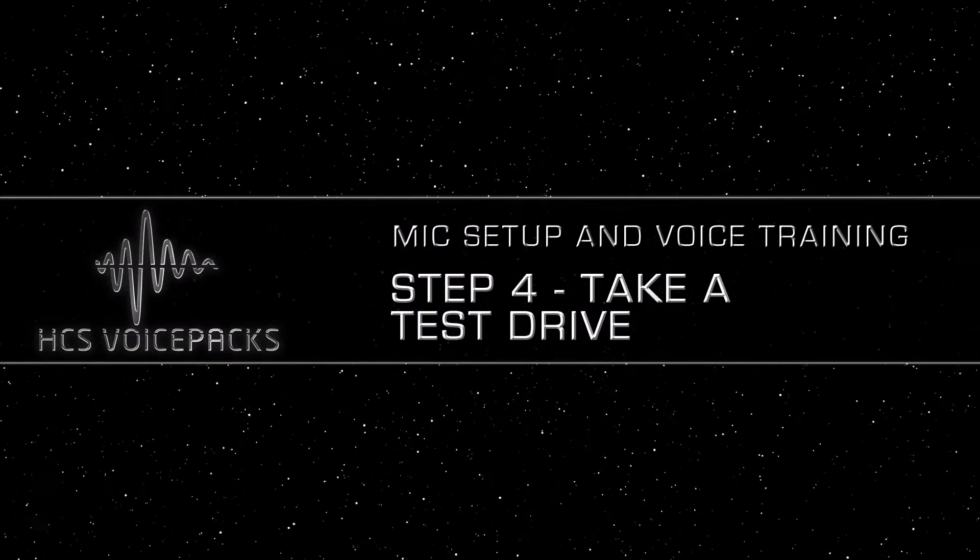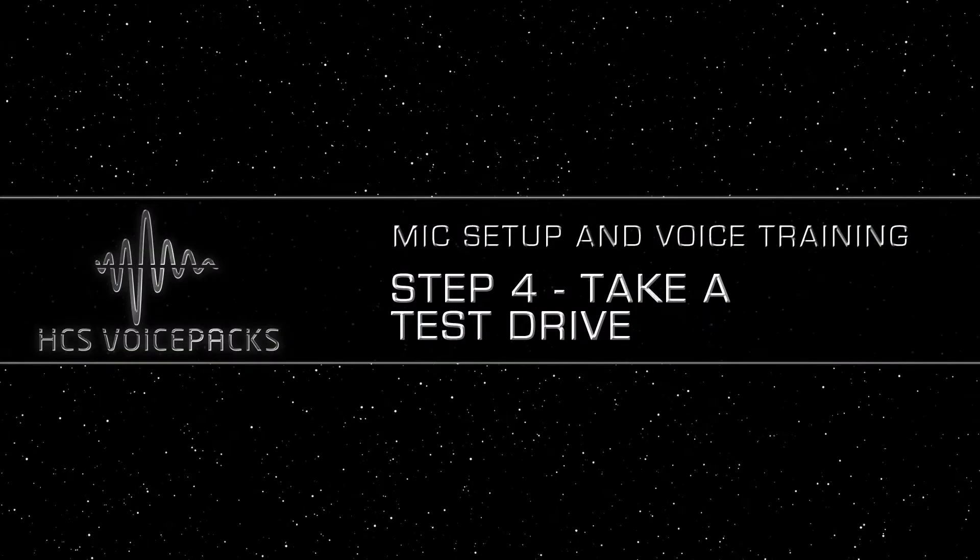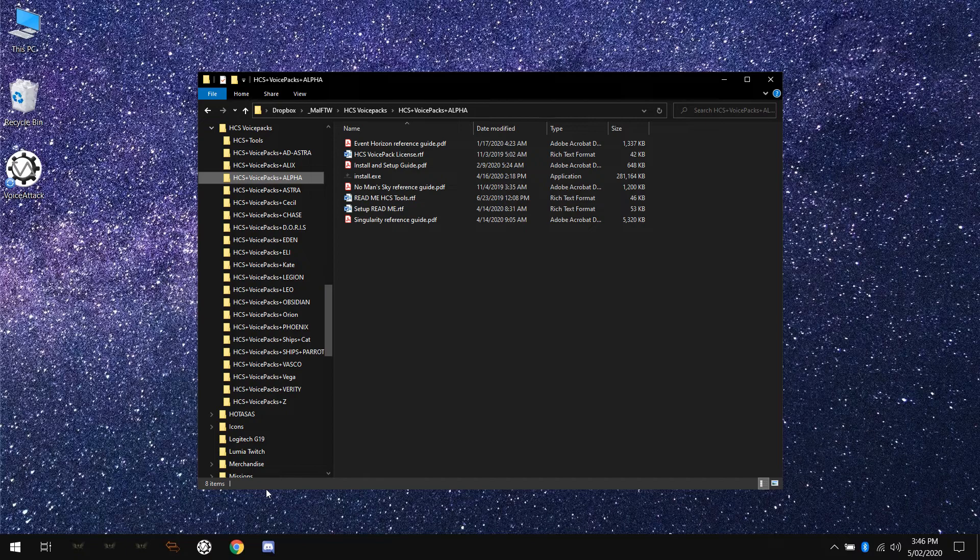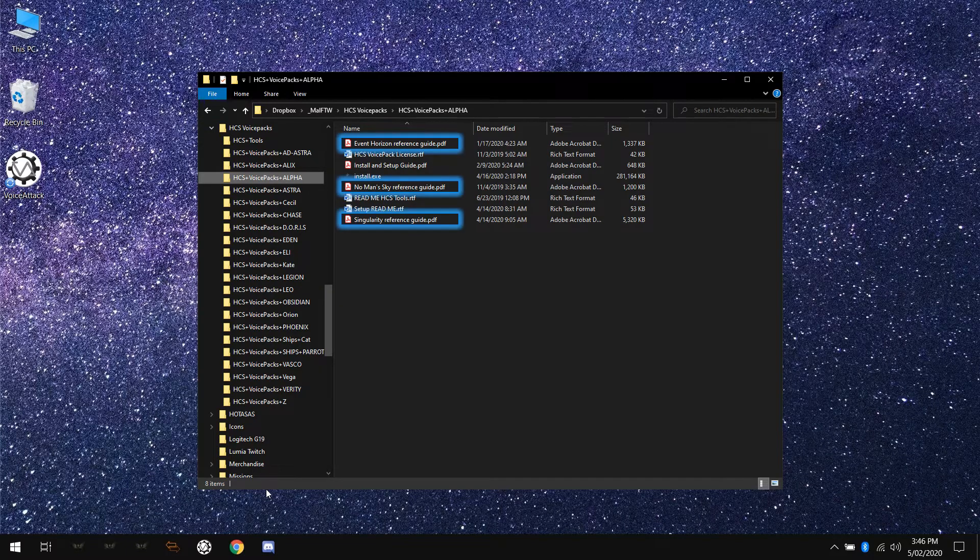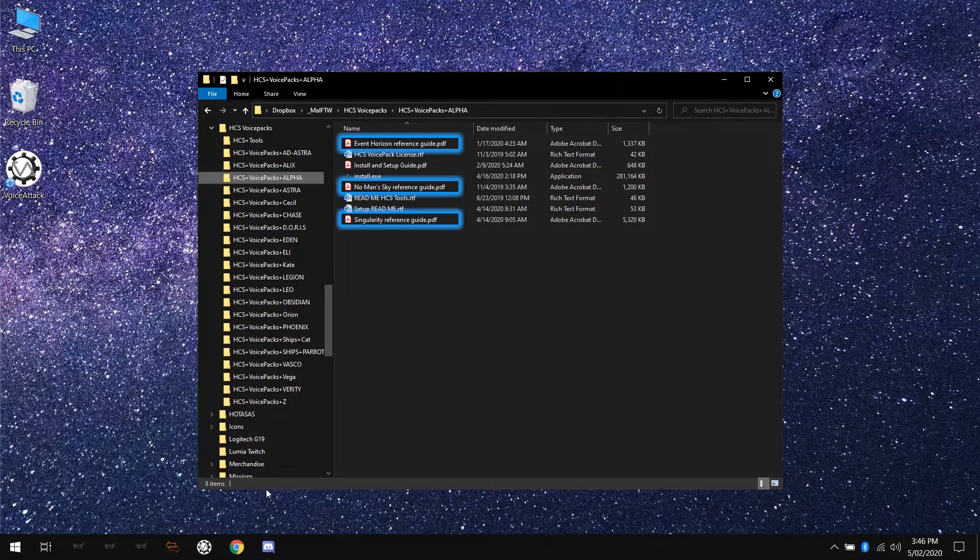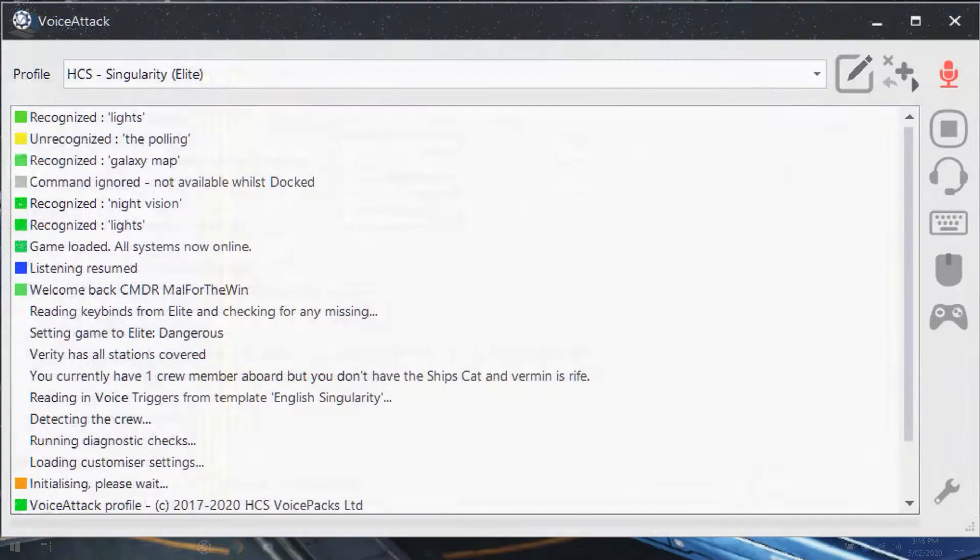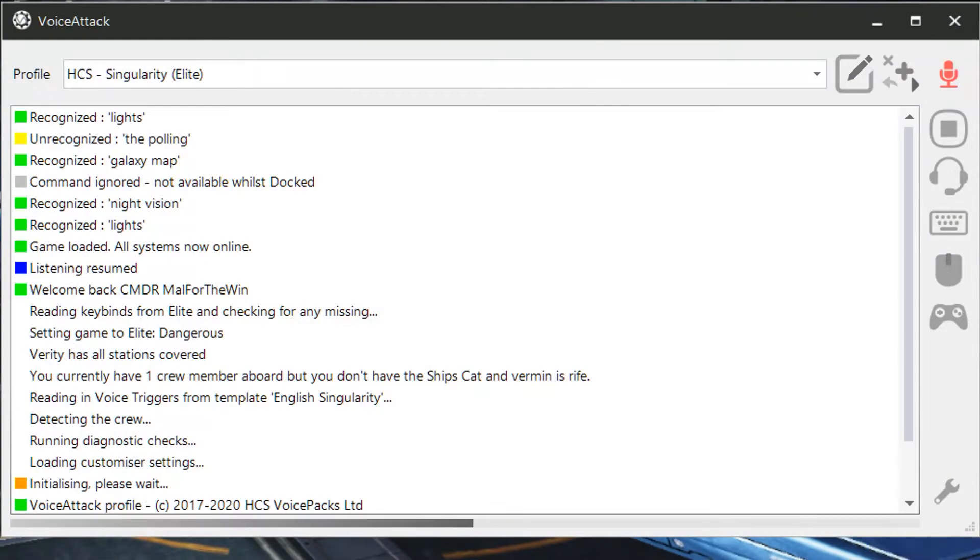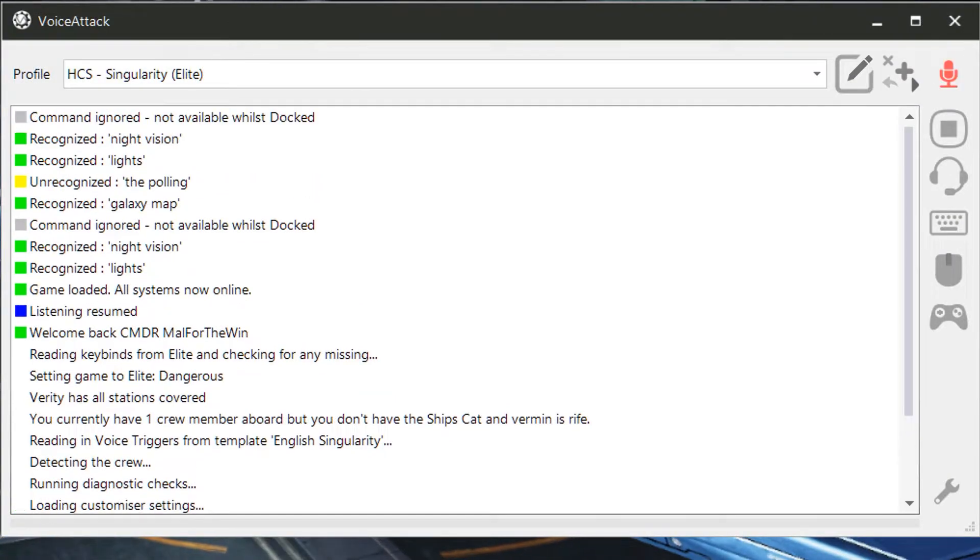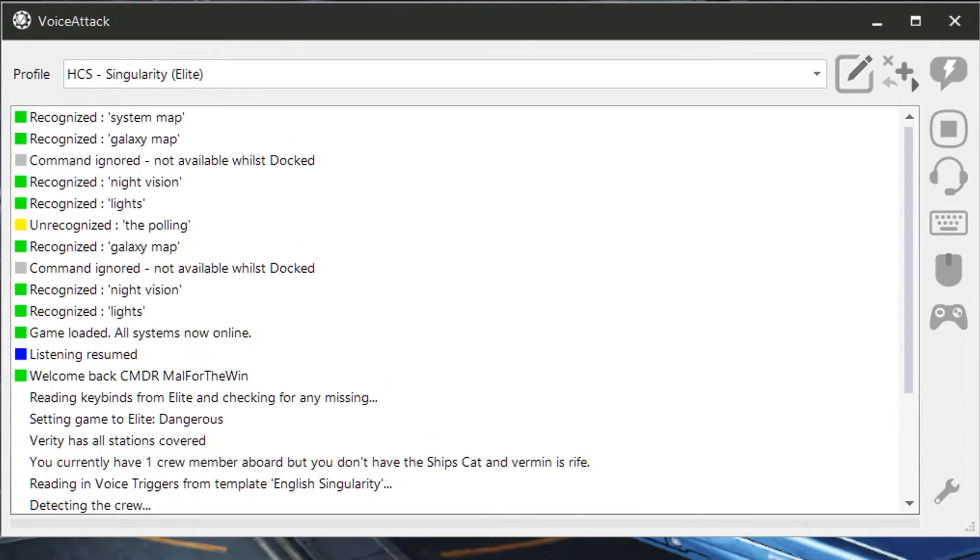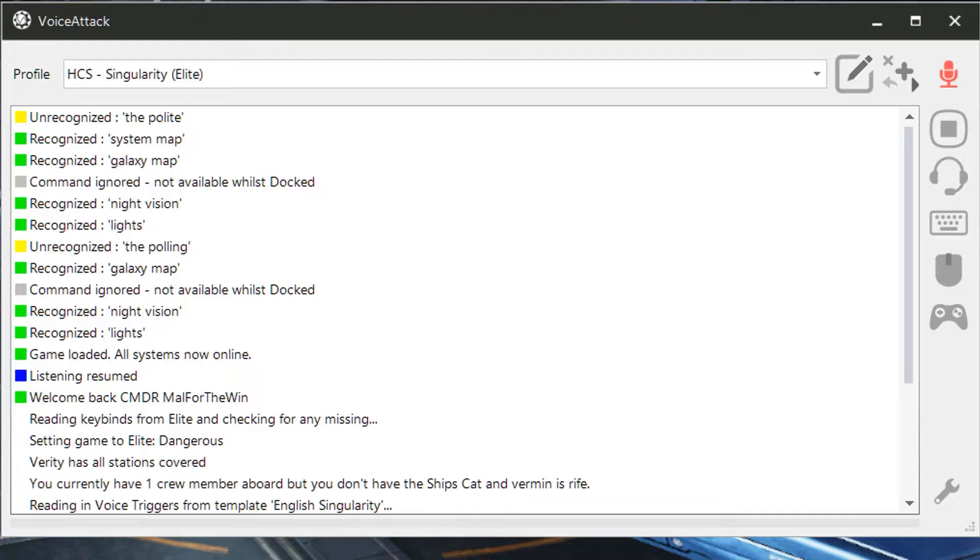Ready and waiting. Alright then, let's see how it works. Fire up voice attack again and try three to five commands of your choice. You can find a list of commands in the reference guide specific to your game that came in the zip file with your HCS voice pack download. If the commands you say are registered as recognized in voice attack, you're good. If voice attack still has some trouble understanding you, run the wizard again.